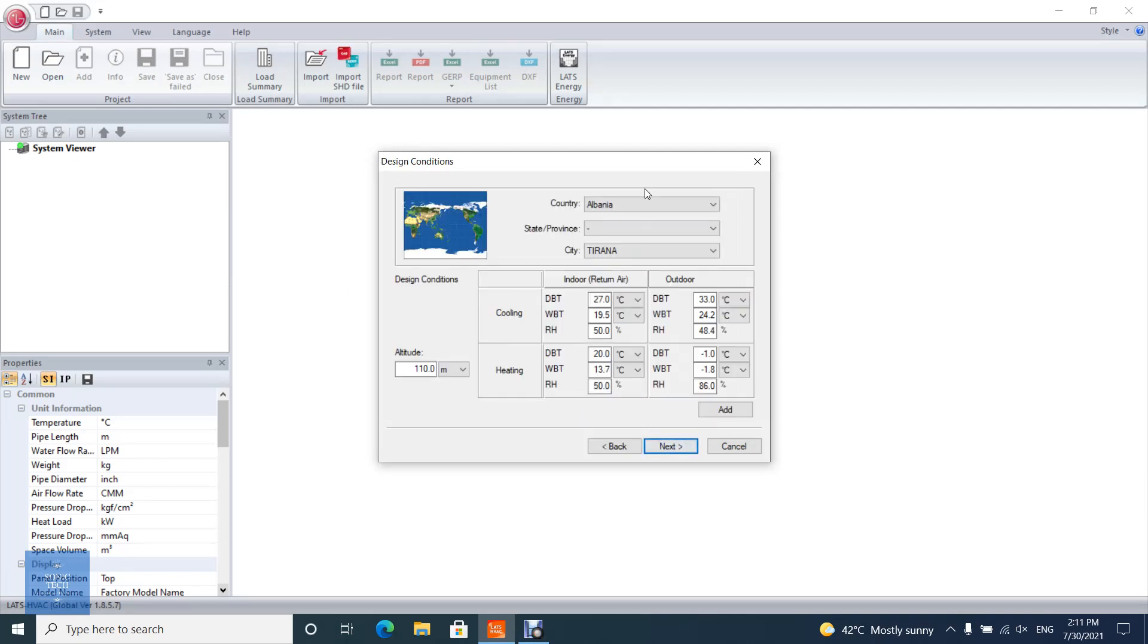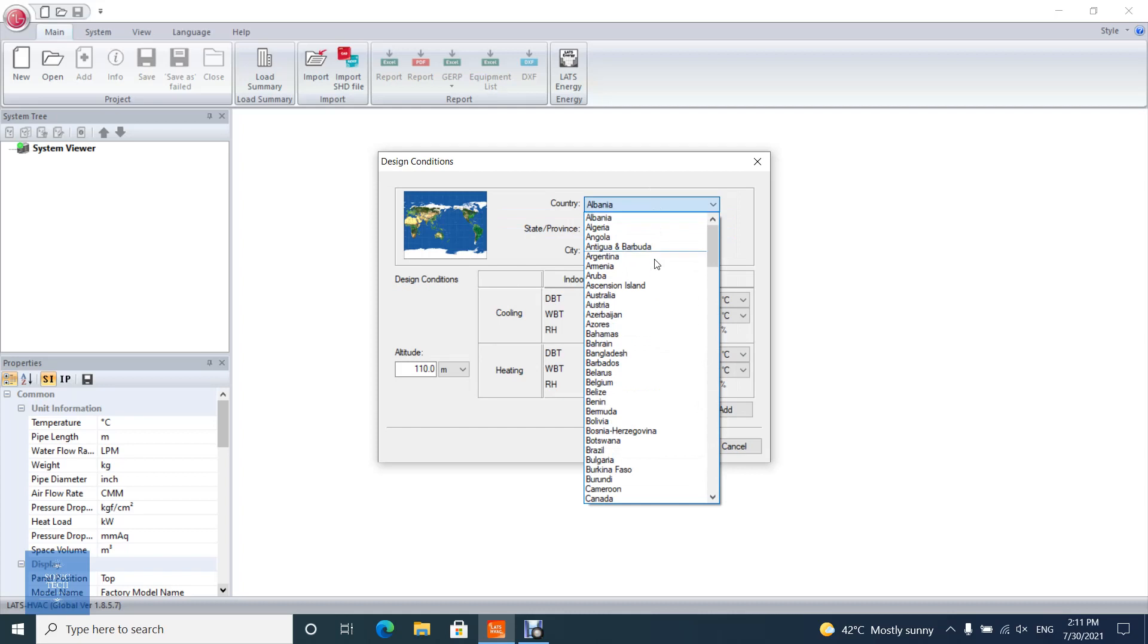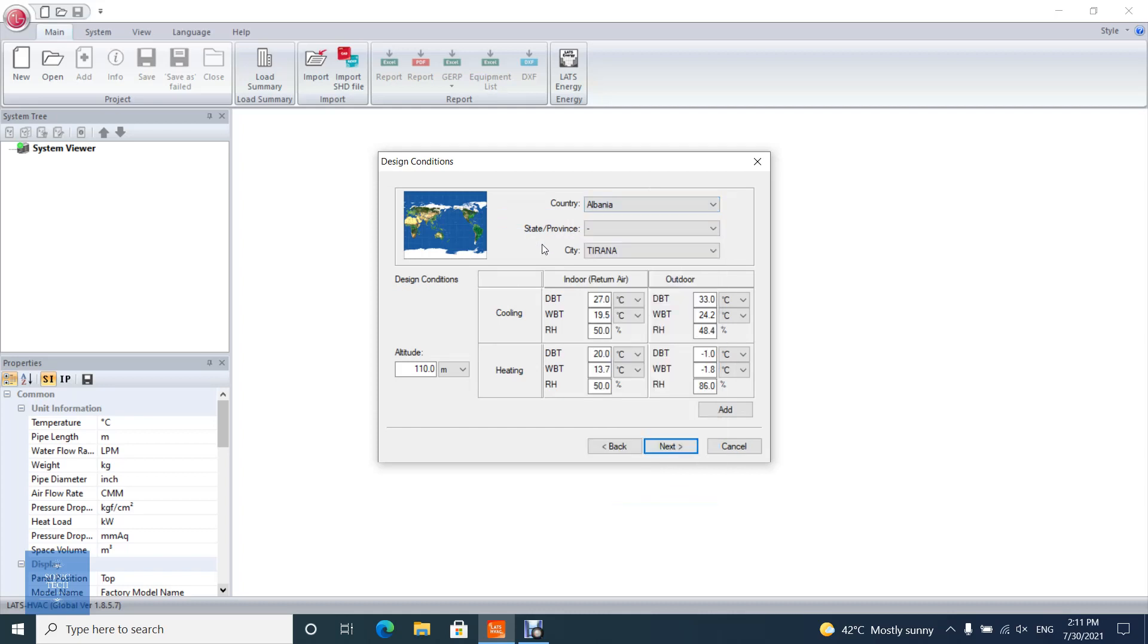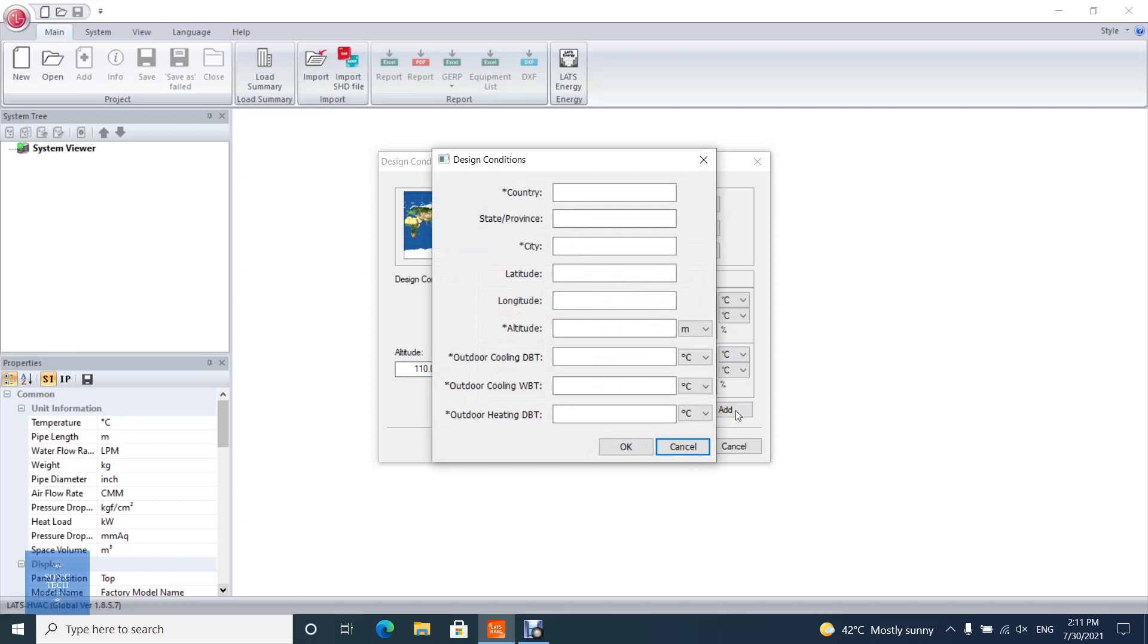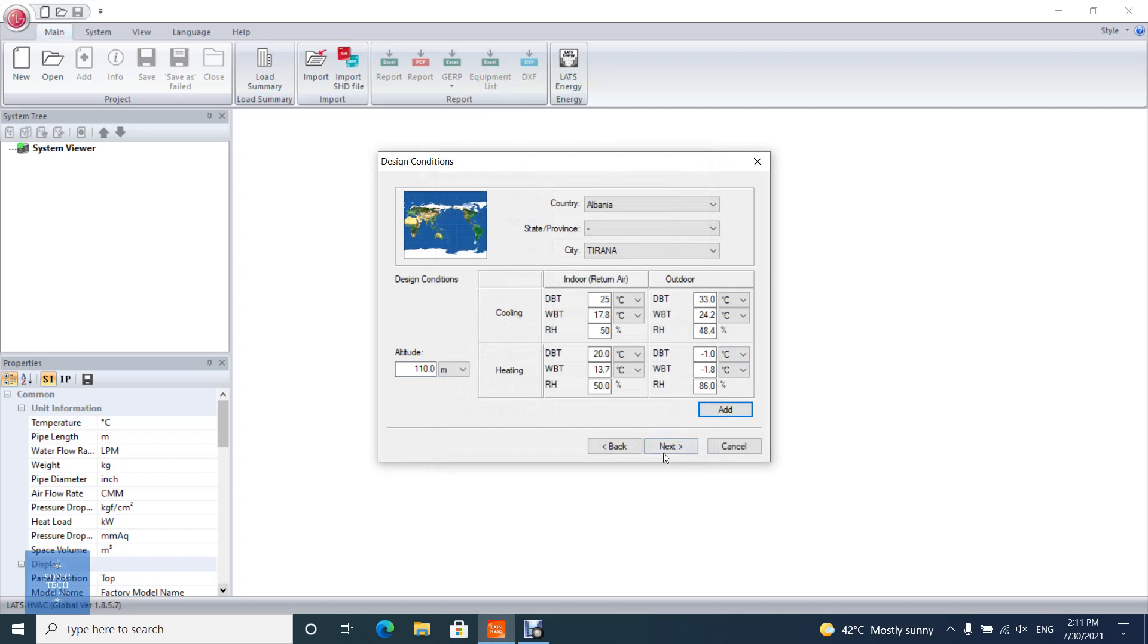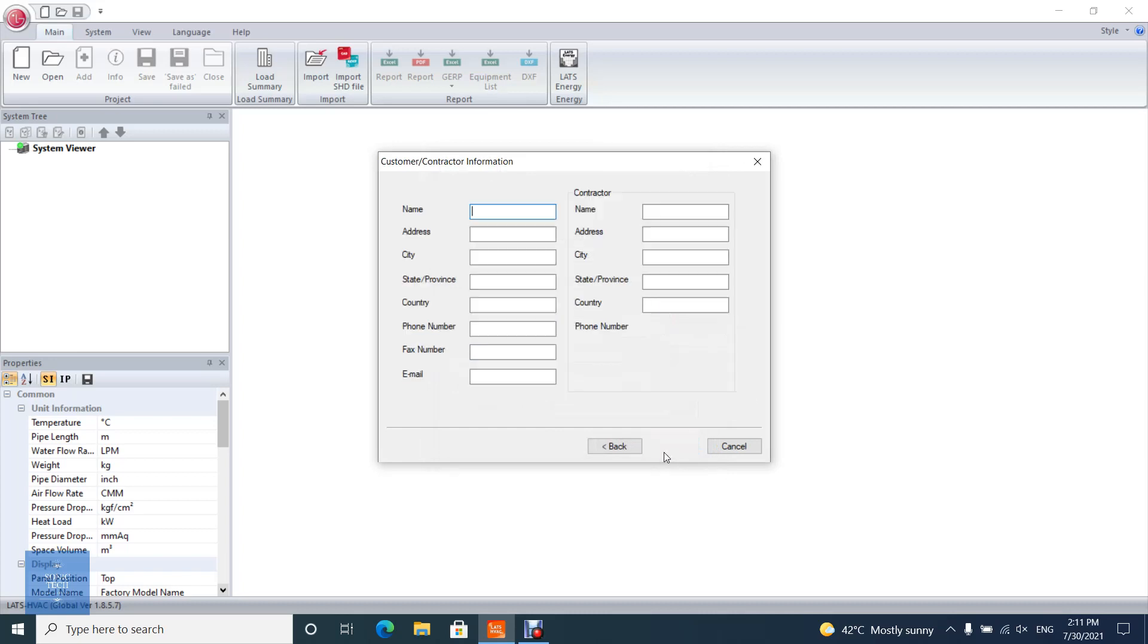Select and change the region climate data. User is allowed to modify temperatures and humidity default values. An automatic calculation for wet bulb temperature is done when inputting dry bulb temperature and humidity. When user clicks add, user can create new climate data manually. After you finish, click next.